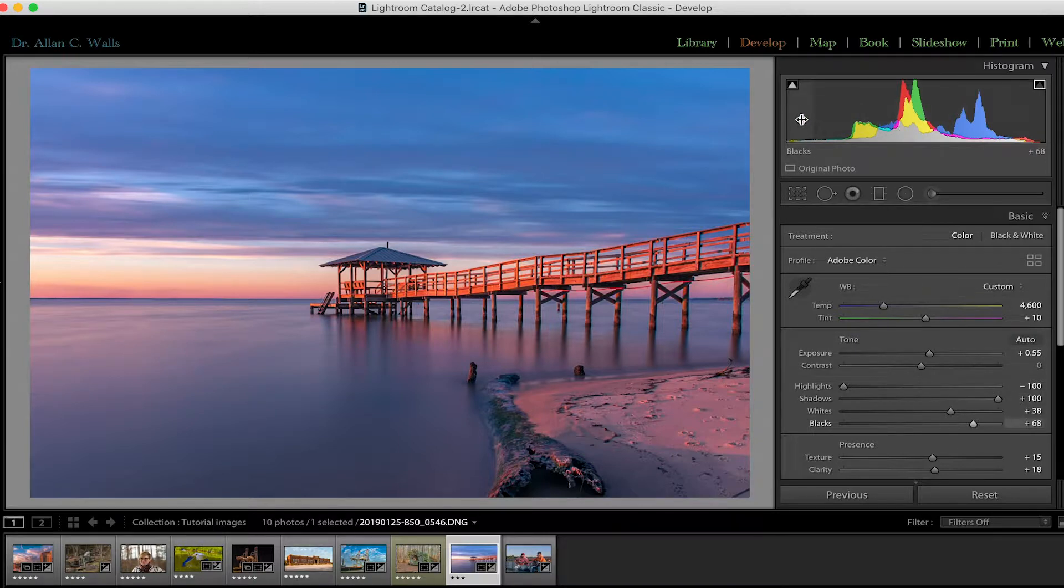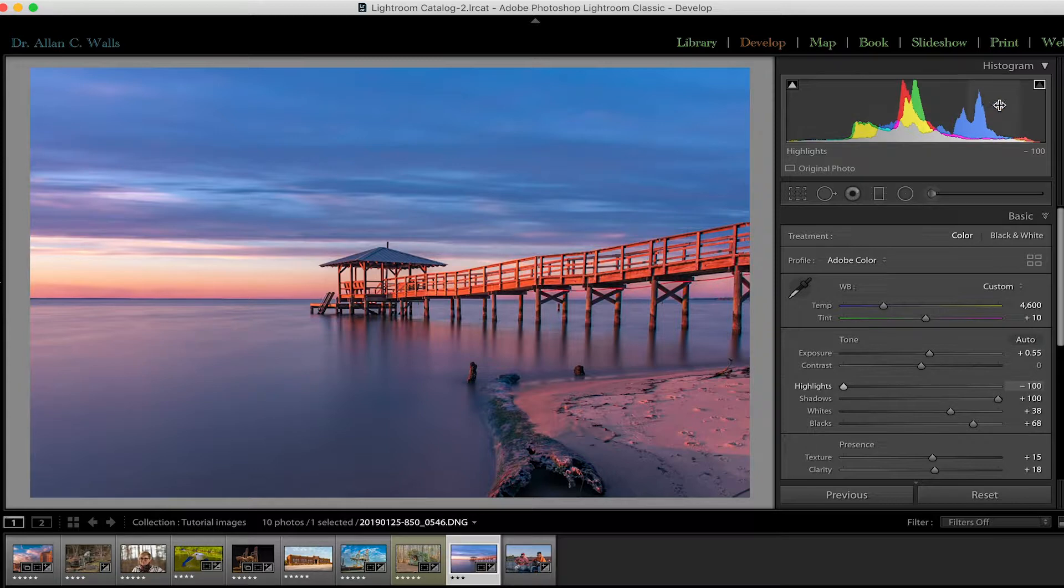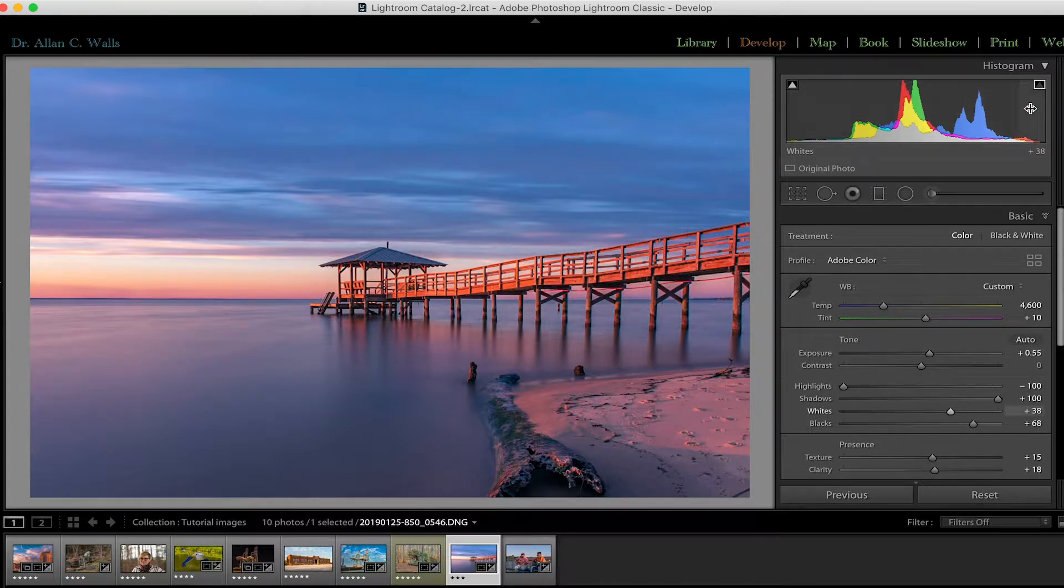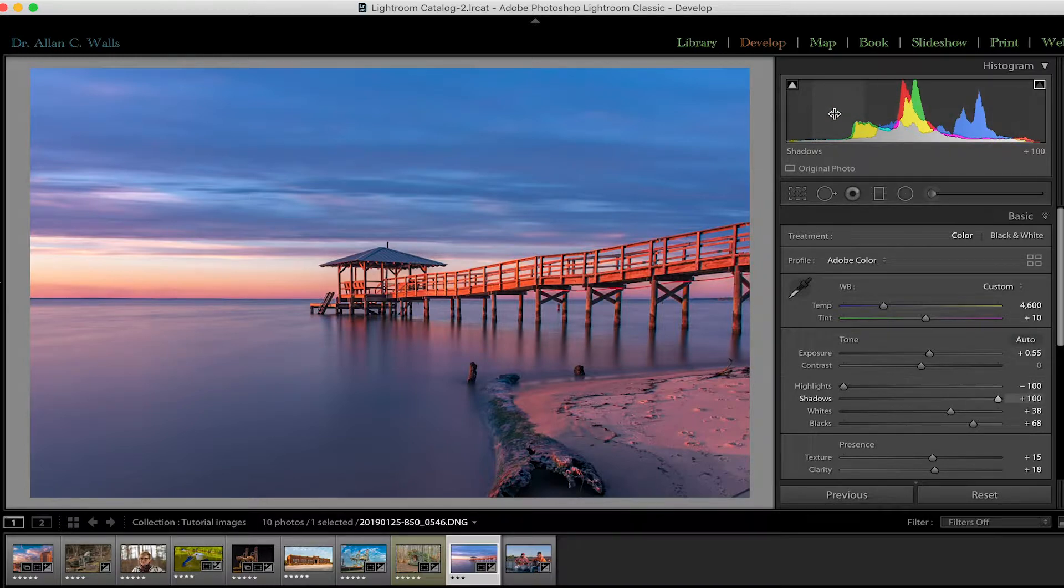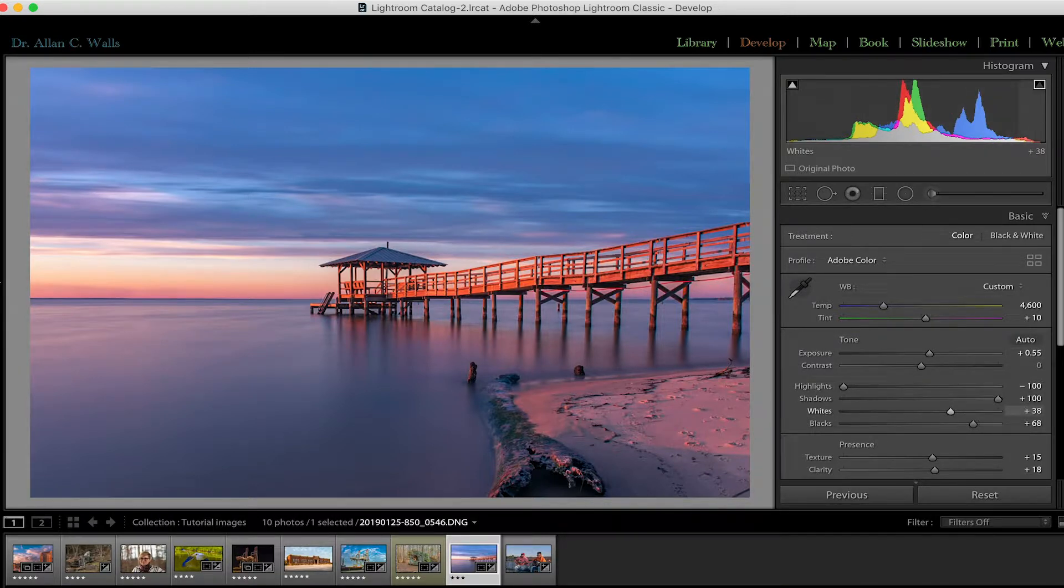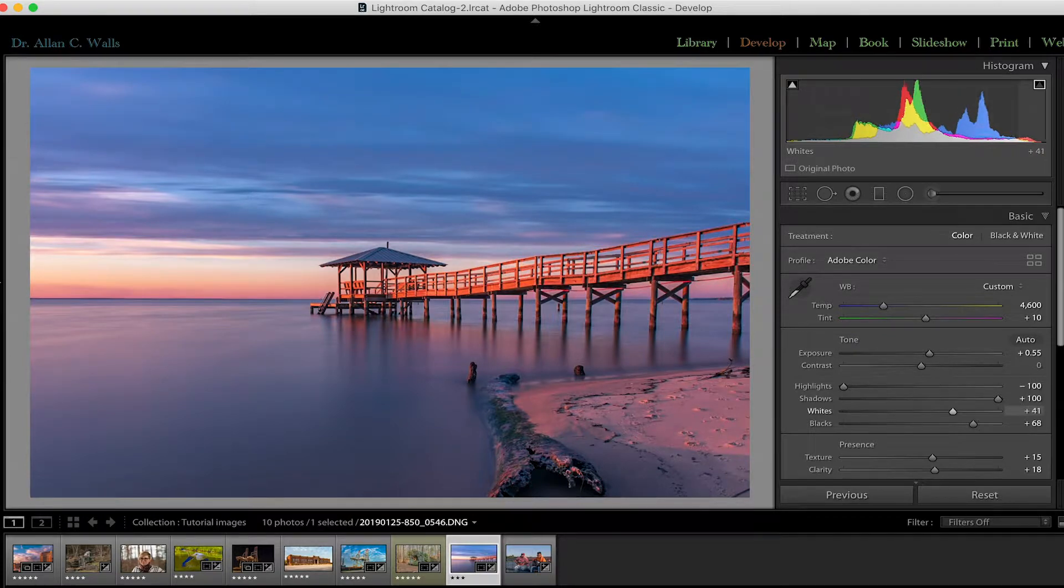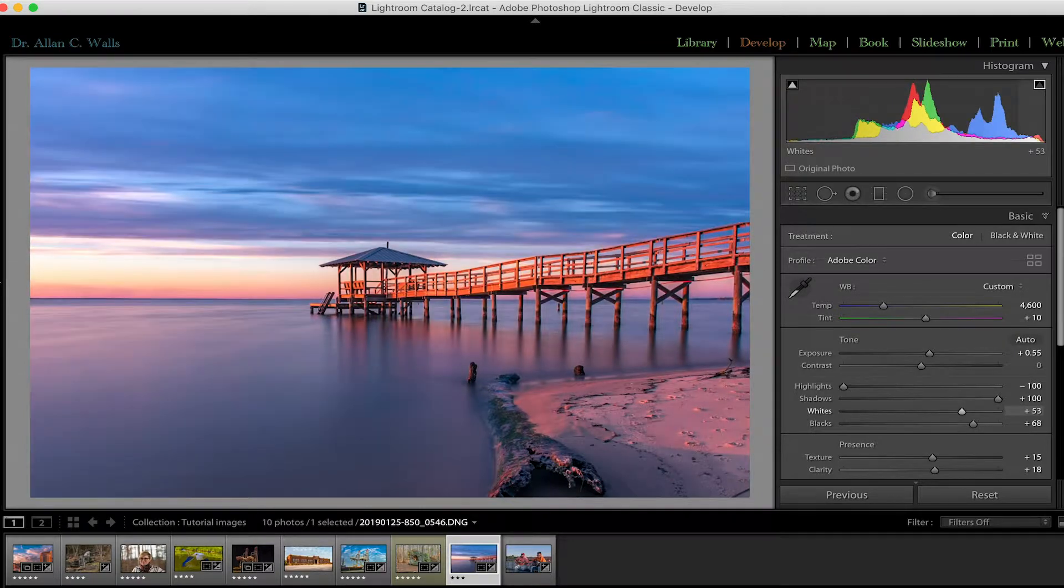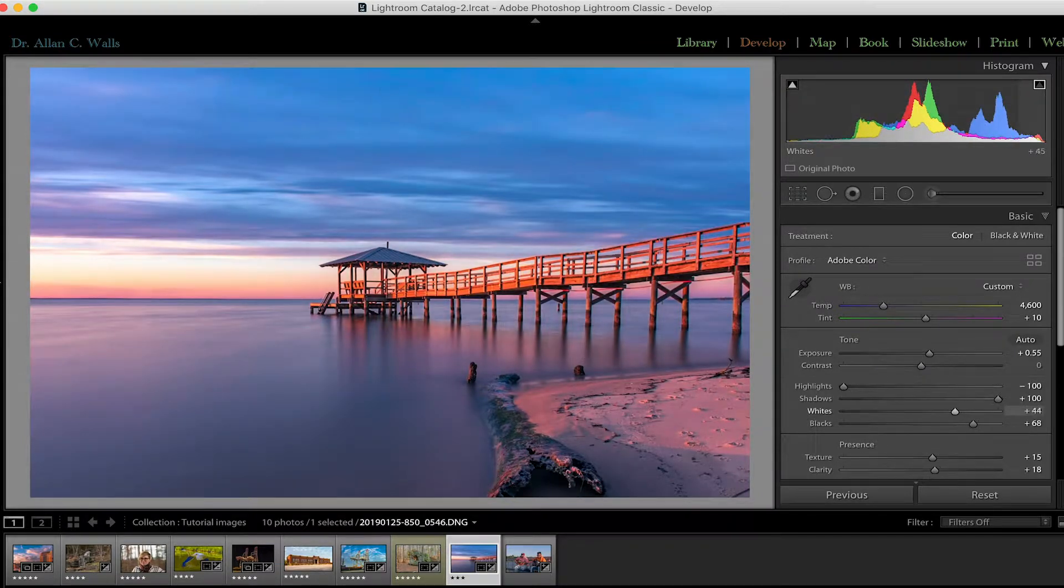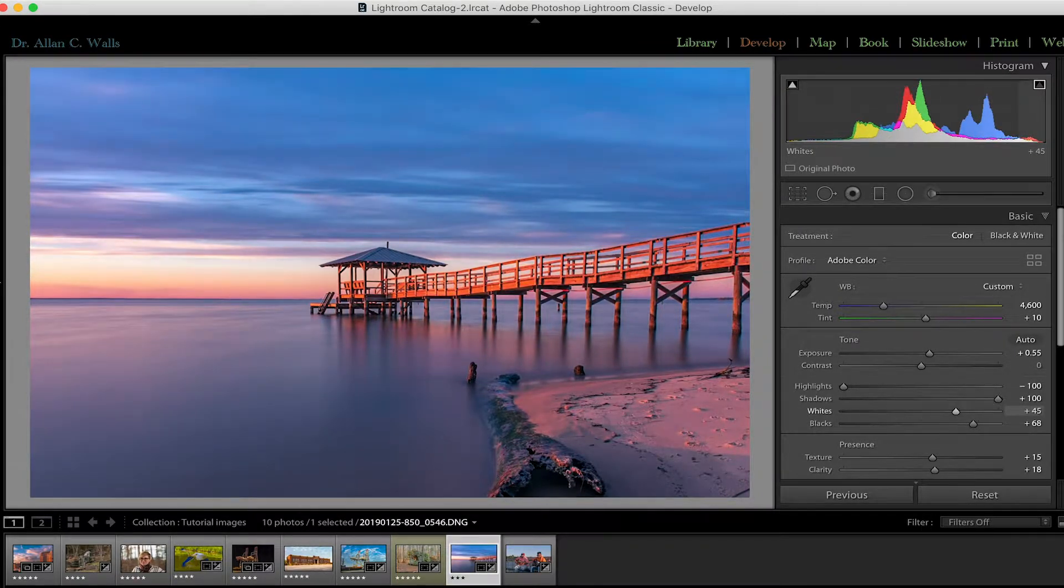The histogram is split up into five areas: blacks, shadows, exposure, highlights and whites. Now we can change the intensity in any of those zones simply by hovering over it, clicking the cursor and increasing or decreasing the intensity. And you'll notice that the slider is moving as I do that.